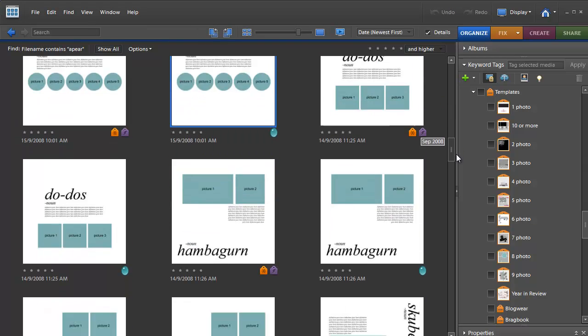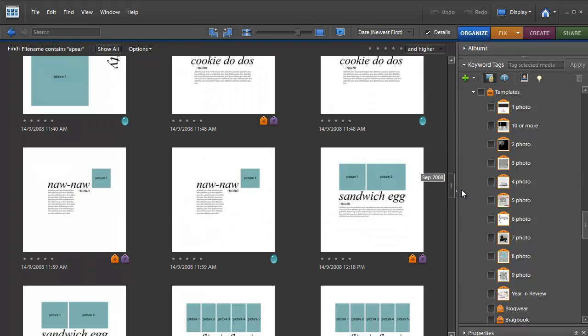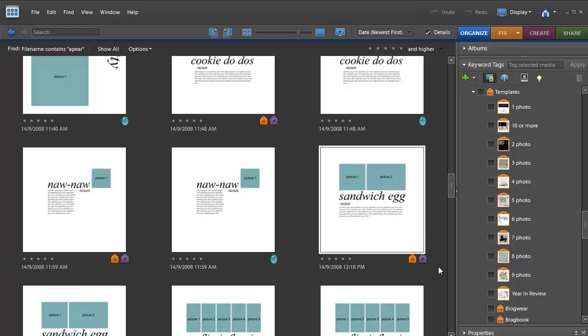Here's my set of templates here. As you can see they're quite simple. They've just got large title, journaling spot and some simple photo spots.